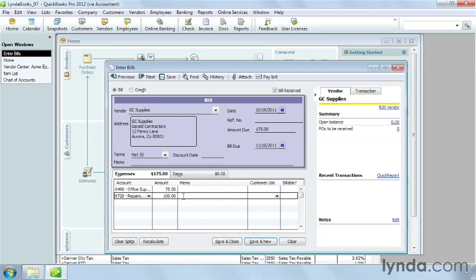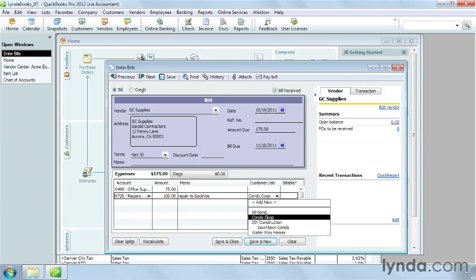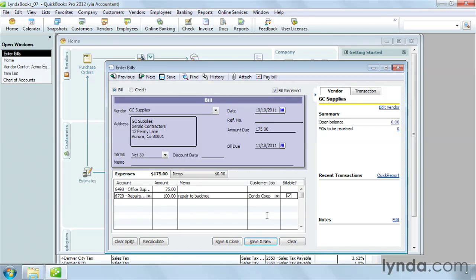If the expense is billable to a customer, fill in the Memo cell with the description of the expense. QuickBooks uses the text from the Memo cell to fill in the billable expenses description on an invoice. For billable expenses, choose the customer or job in the customer job cell. QuickBooks automatically turns on the billable checkbox.